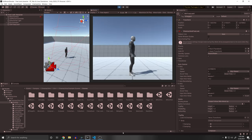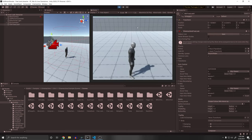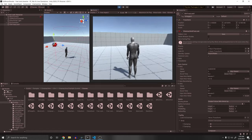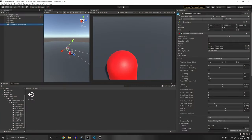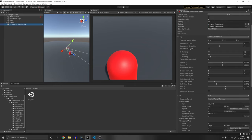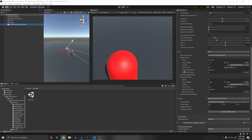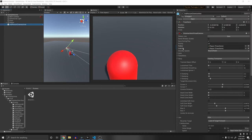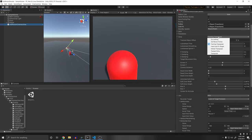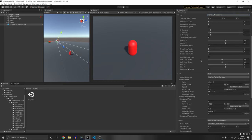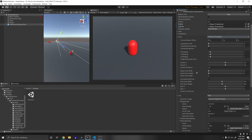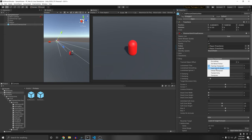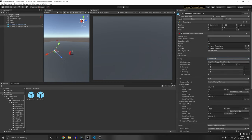The virtual camera has two main aspects: Body (how it moves) and Aim (how it looks). For Body, we're using Framing Transposer because it has many useful settings like damping, screen X/Y offset, dead zone, and soft zone — more options than Transposer or other modes. For Aim, we're using Point of View (POV) which rotates the virtual camera based on user input, allowing free camera movement rather than always centering on the target.